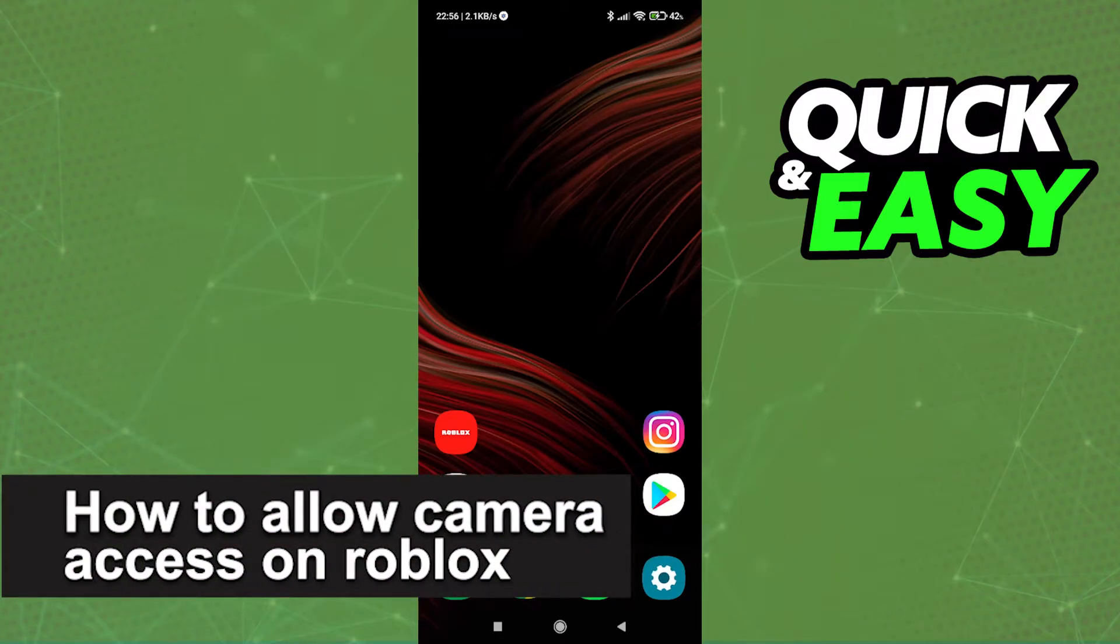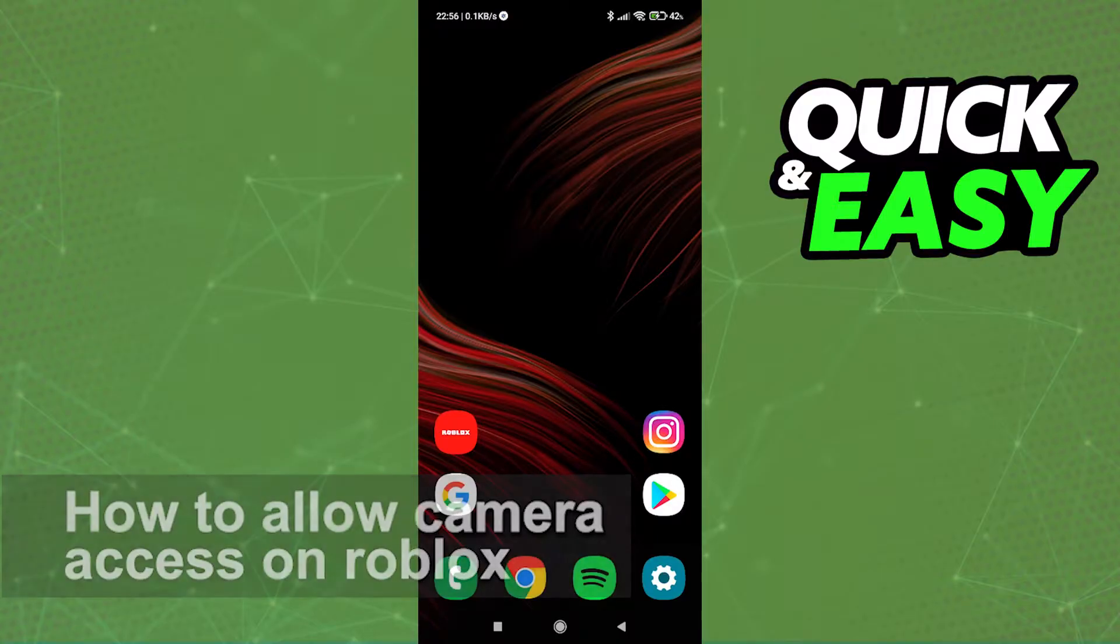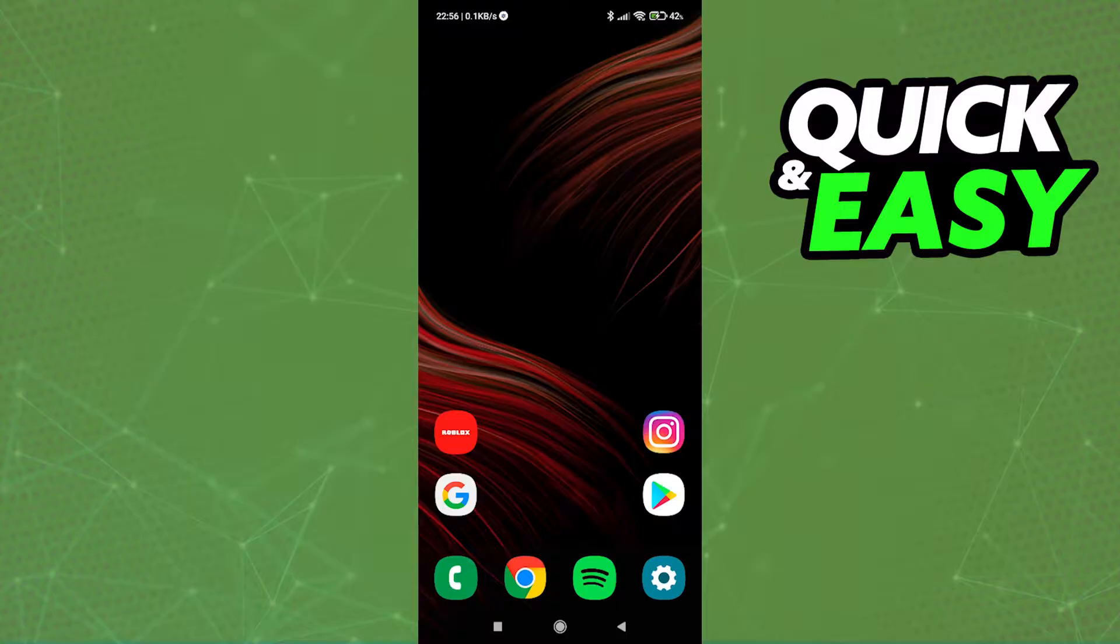In this video, I'm going to teach you how to allow camera access on Roblox. It's a very quick and easy process, so make sure to follow along.